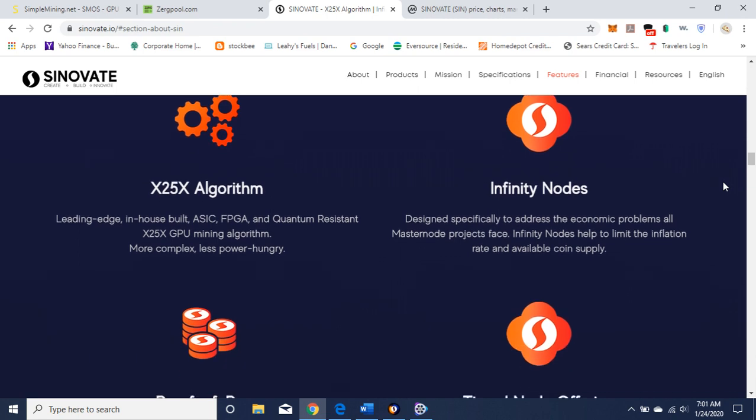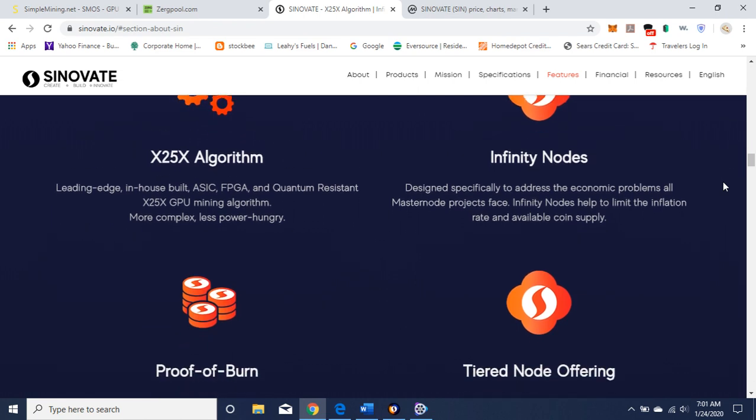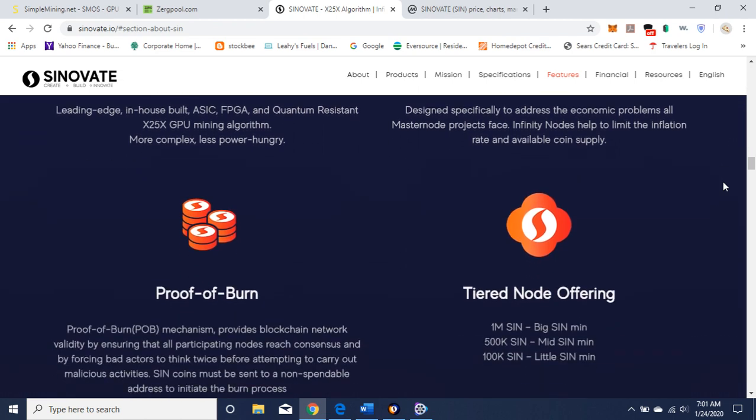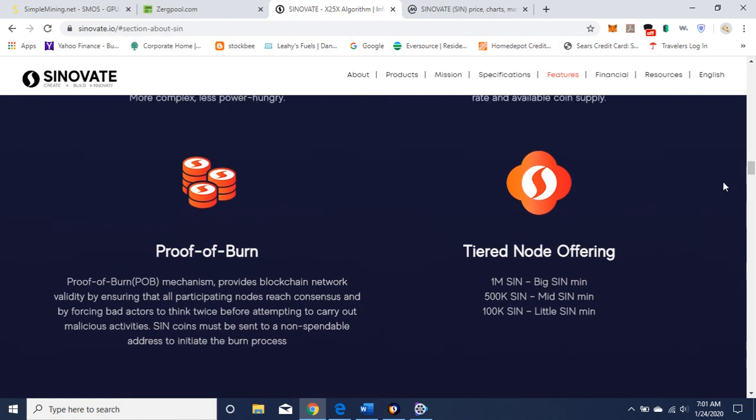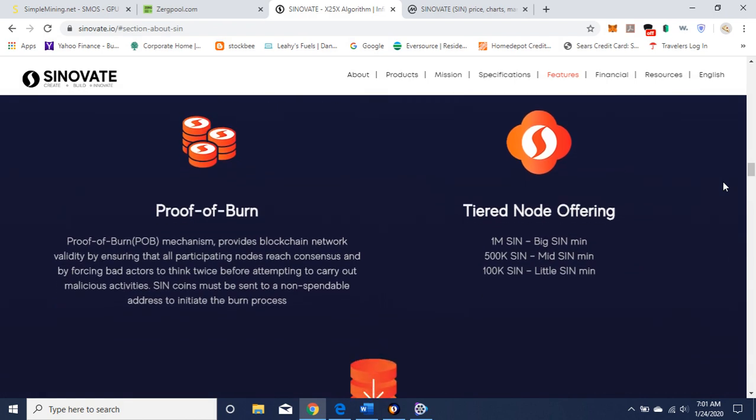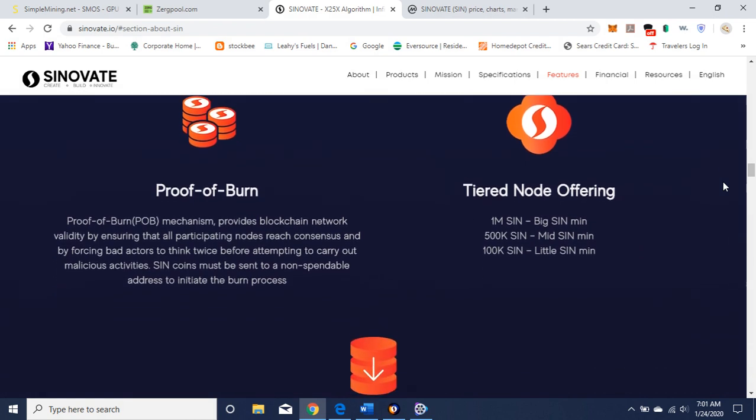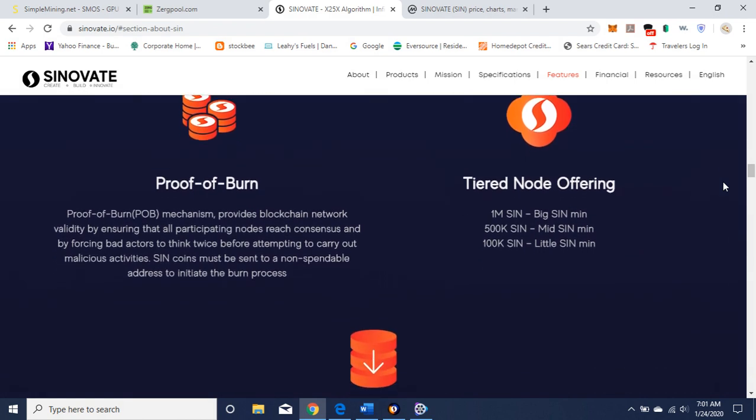And you can own an infinity node designed specifically to address the economic problems all masternode projects face. Infinity nodes help to limit the inflation rate and available coin supply. And how do they do that? Well, they have this proof of burn, they call it, for the infinity nodes.